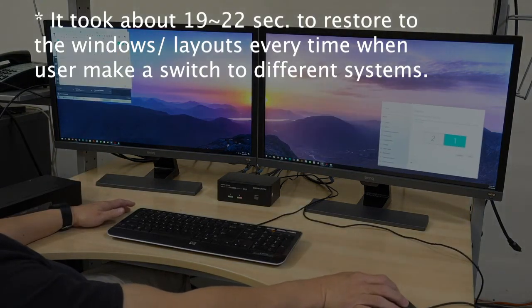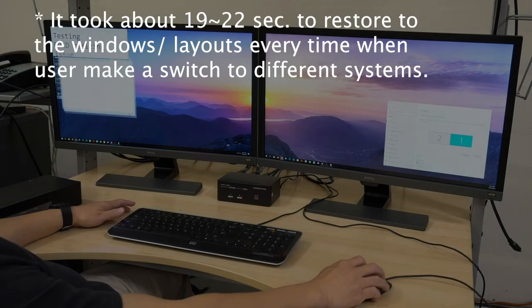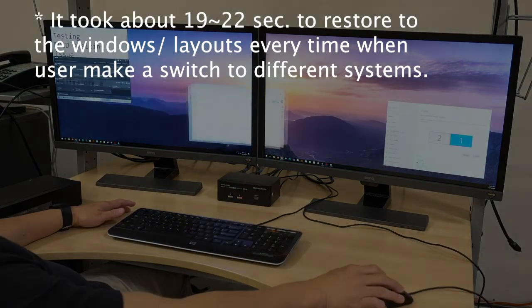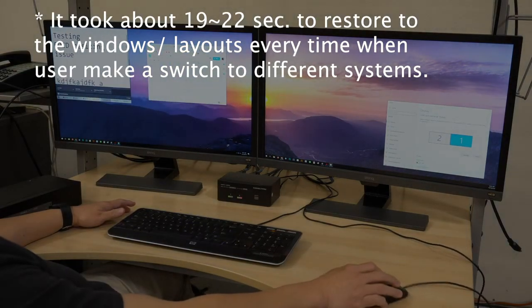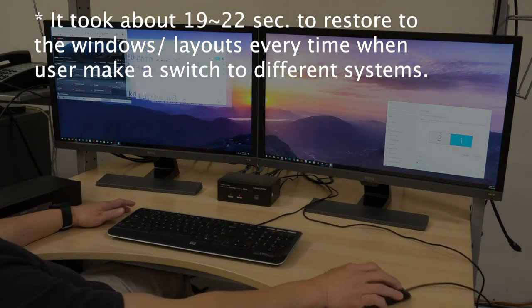And now the user has to rearrange everything again, even though he had just done that.